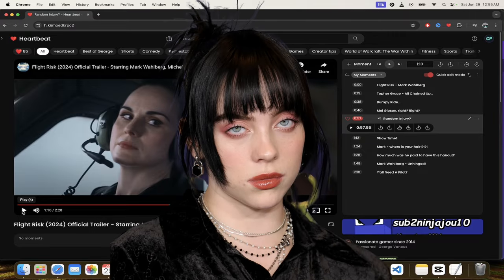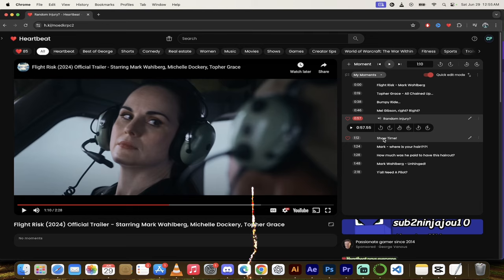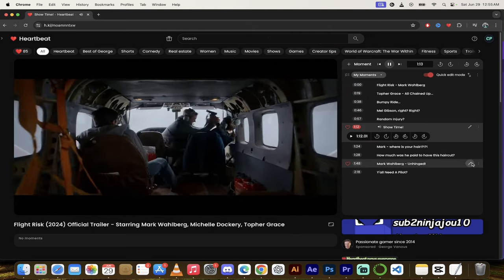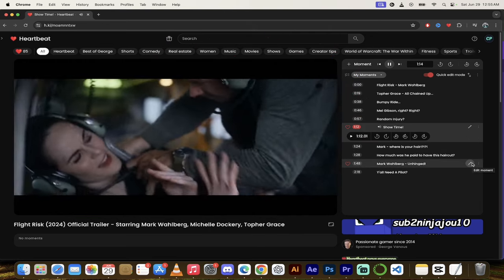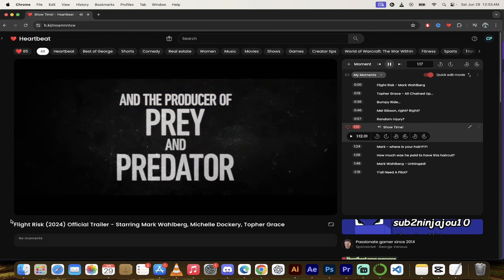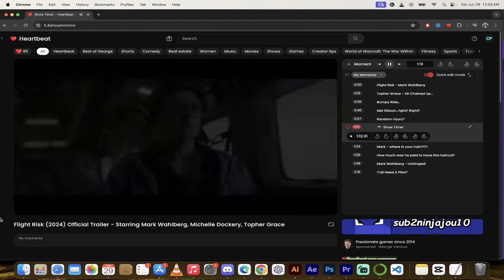All right, they're on to him. Here we go. Let's skip forward to the next moment. It's called Showtime.